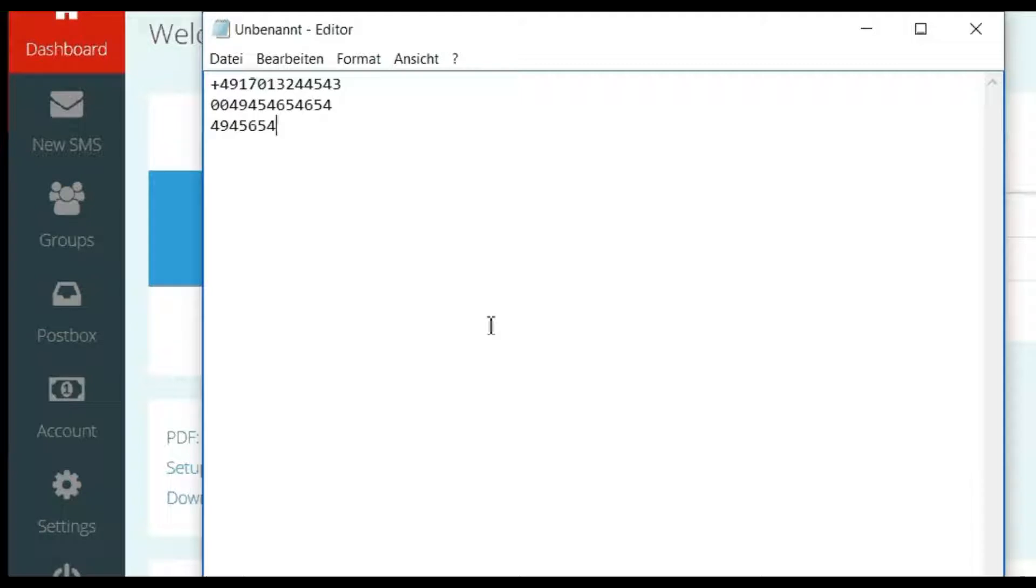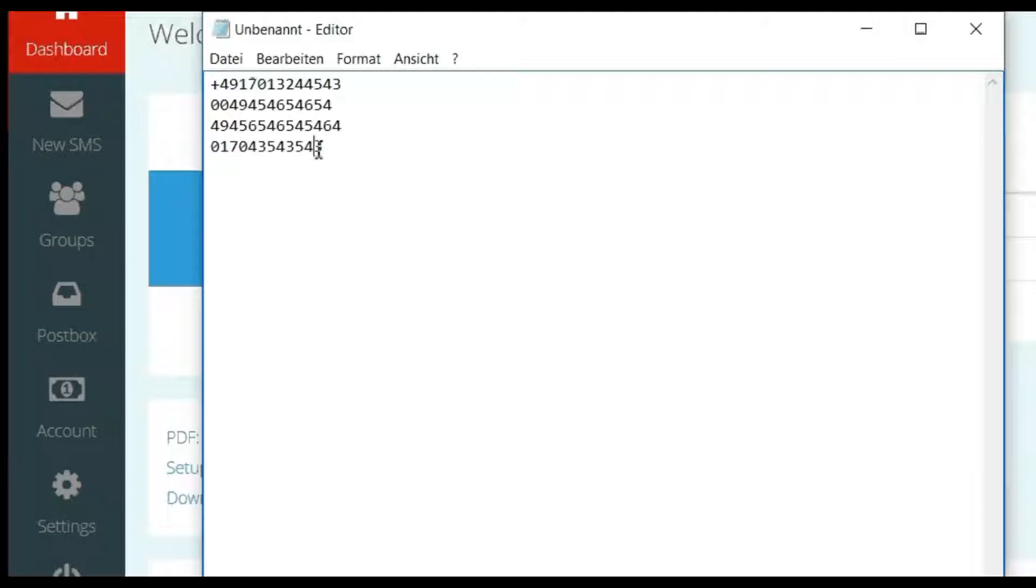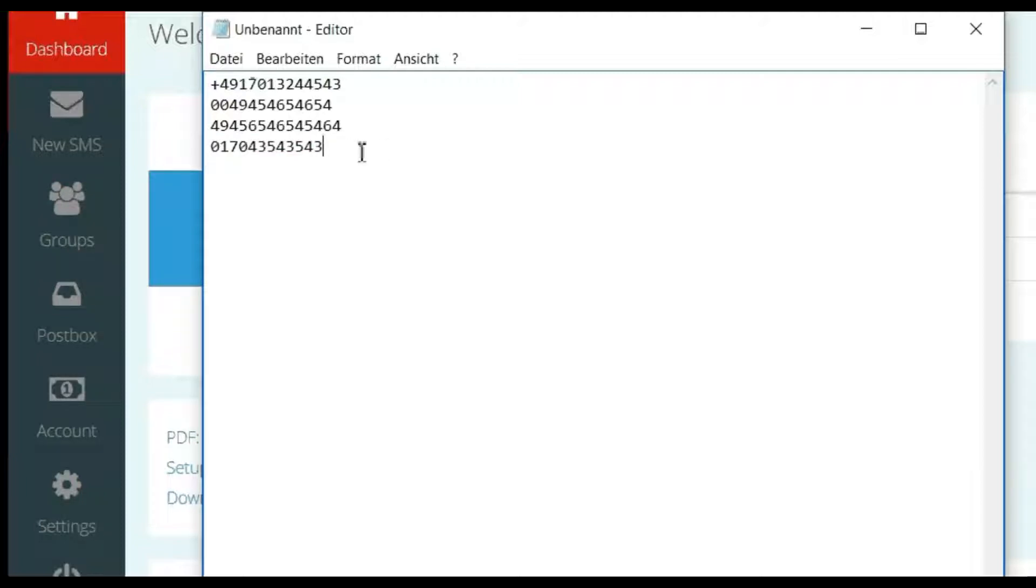Alternatively, you can also specify the numbers in the national format and our system will automatically add the country prefix based on the address of your company as set in the user account.